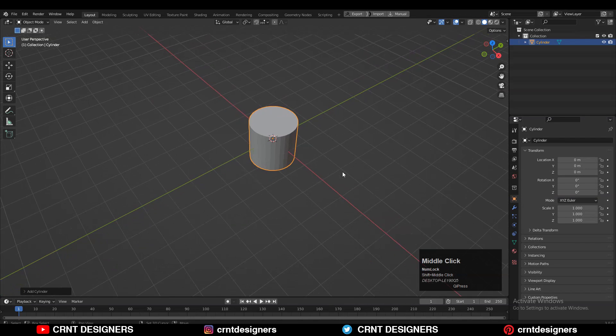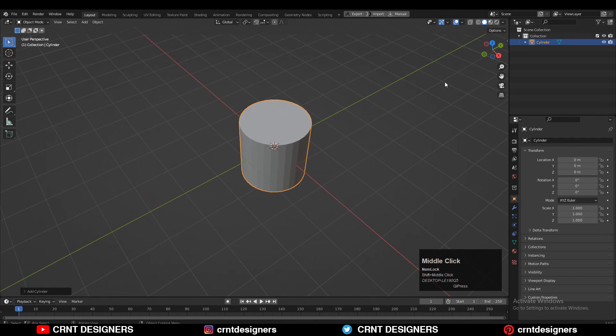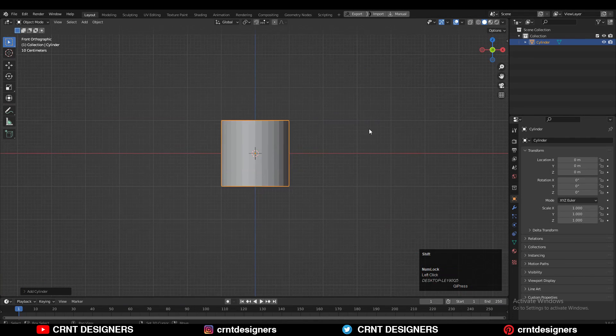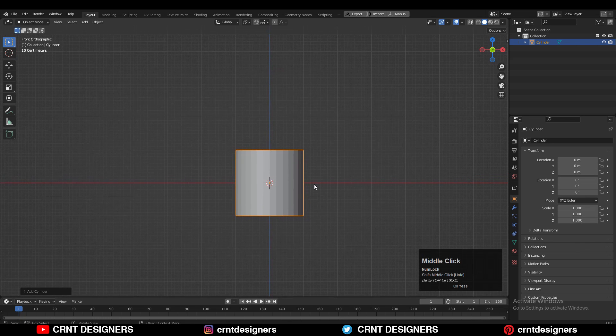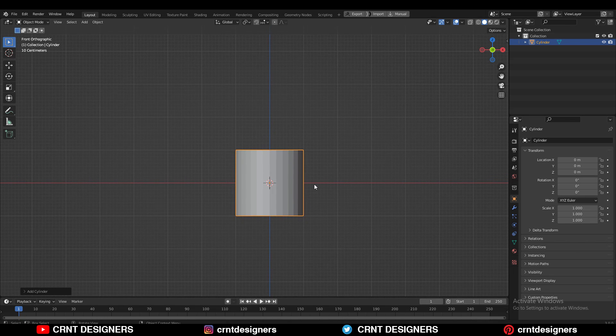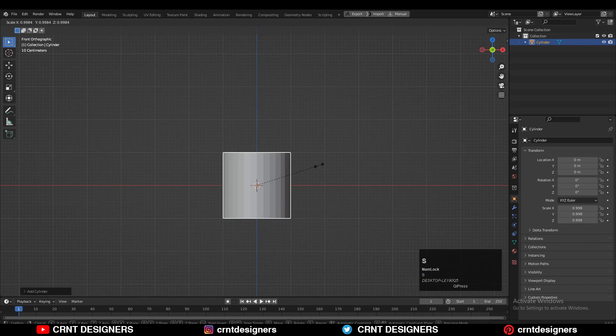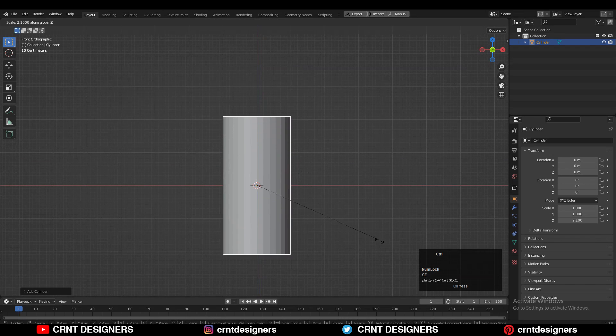Shift+A, add the cylinder and we will go with 32 vertices. You should be able to visualize how you can use the boolean operations to achieve the final results. Then you need to scale the cylinder along the z-axis.